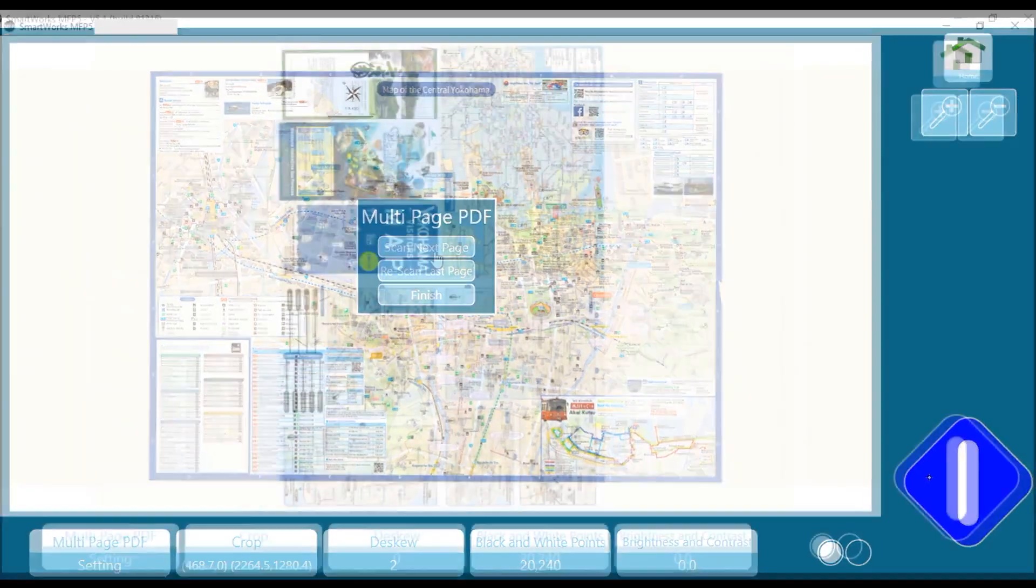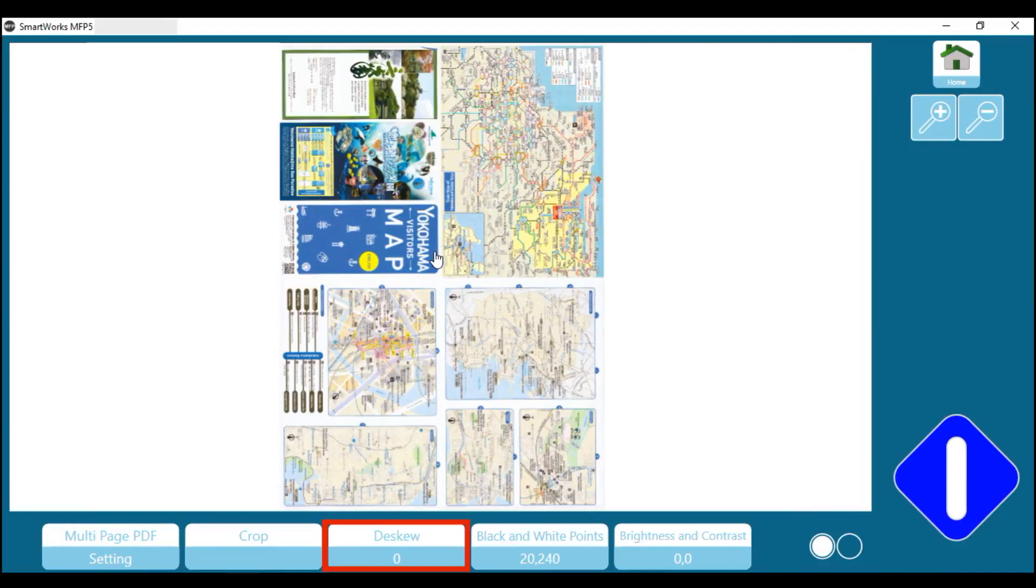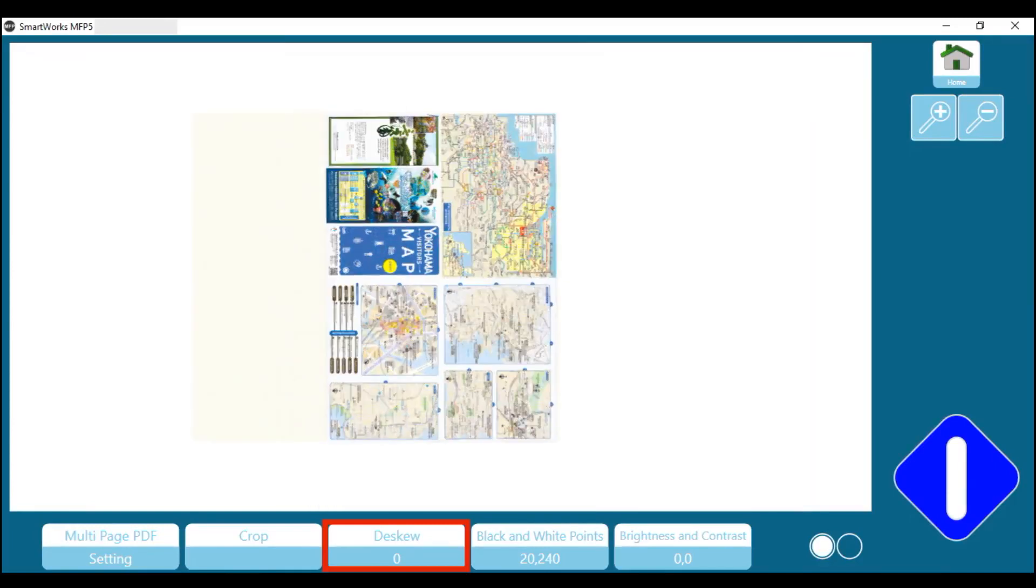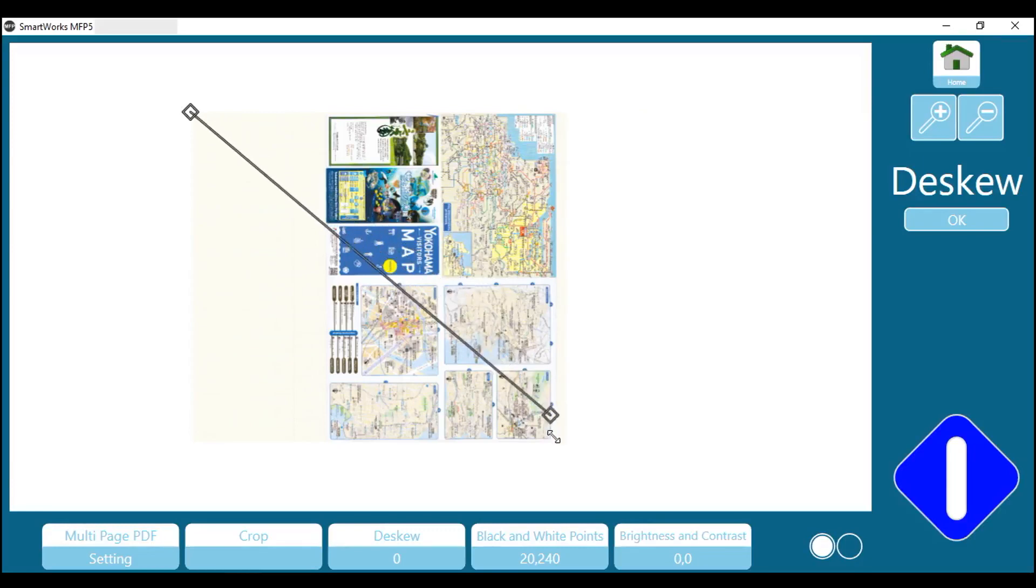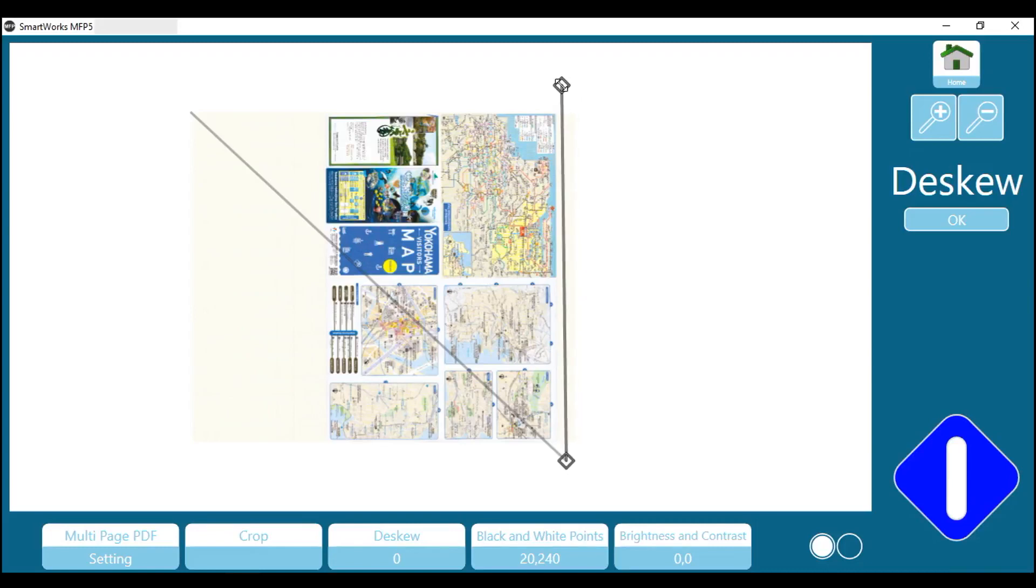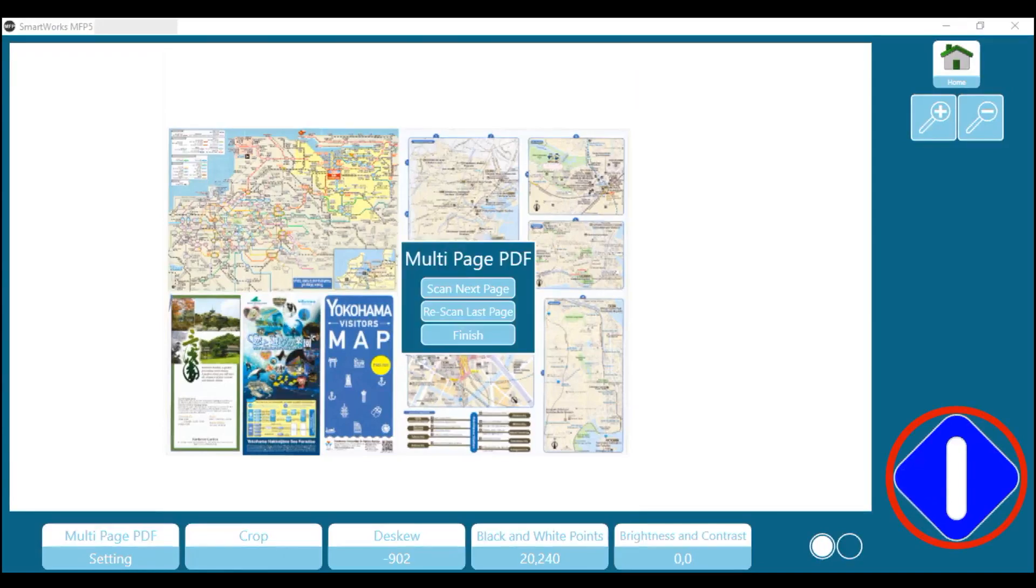We accidentally scanned this page of the map in portrait orientation. By using the Deskew function, we can easily bring it back to the correct orientation. Drag the first diamond shape to the top right-hand edge of the map. Then drag the second diamond to the top left-hand edge of the map. Then press OK. The second side of the map is now correctly oriented. Press the blue button and select Finish.